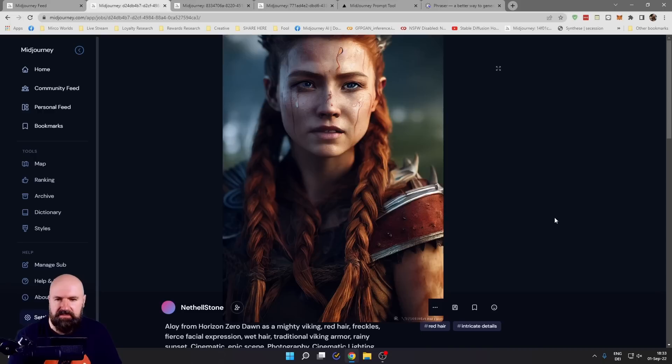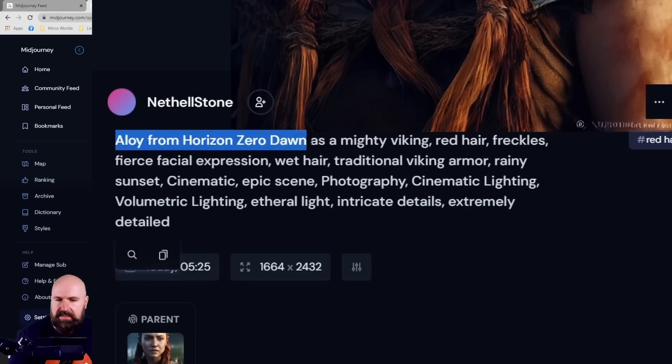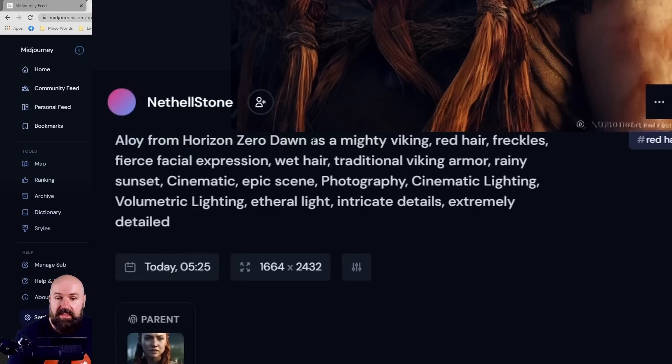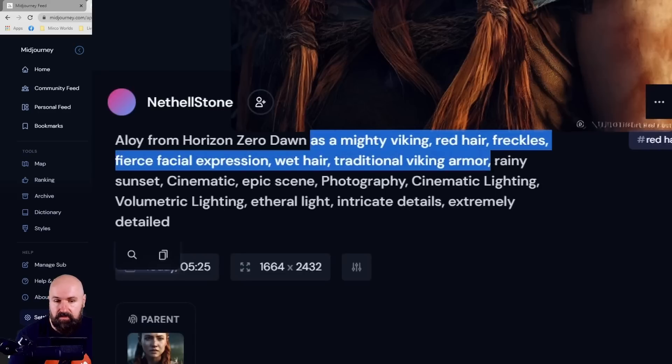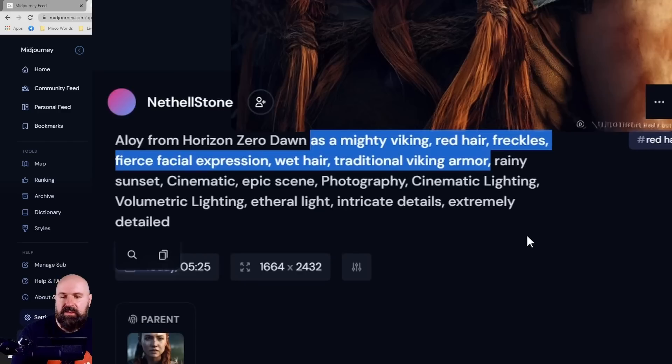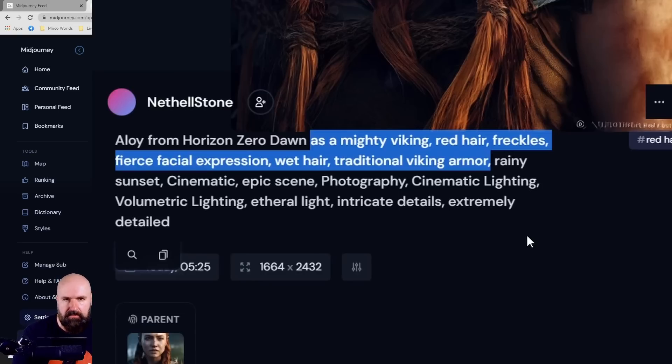For example, this one here you start out with the main subject. In this case we have Aloy from Horizon Zero Dawn, that's a video game. Then it describes the style of that character. There's a lot of description here: as a mighty Viking, red hair, freckles, fierce facial expression, wet hair, traditional Viking armor. All of that is still about the main character.